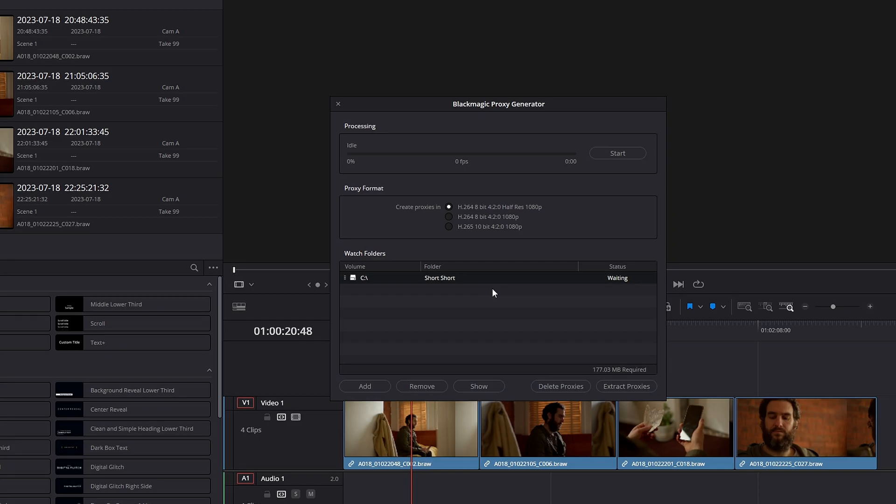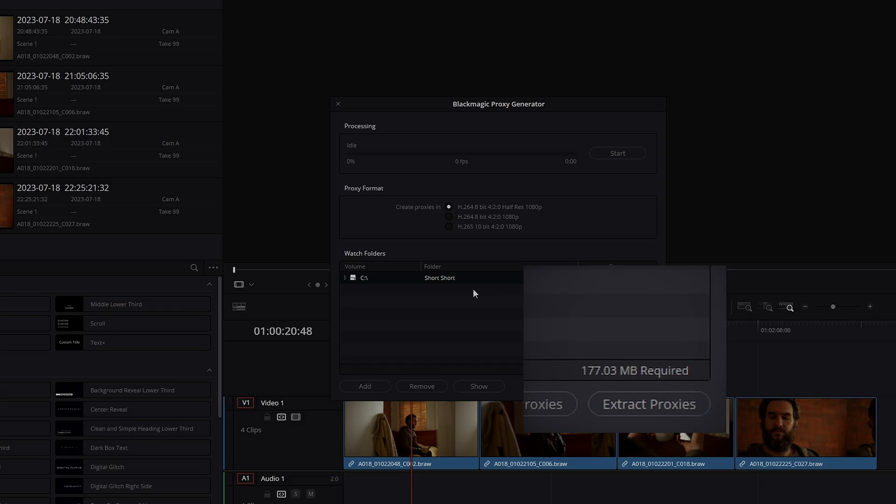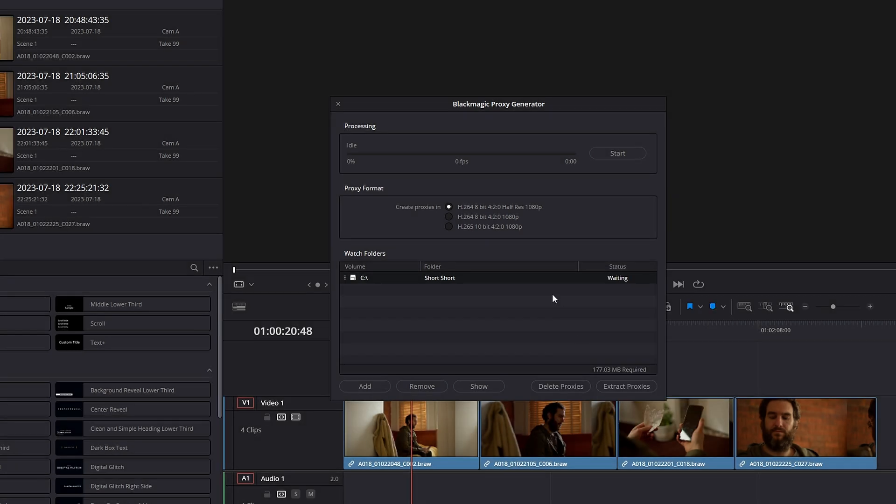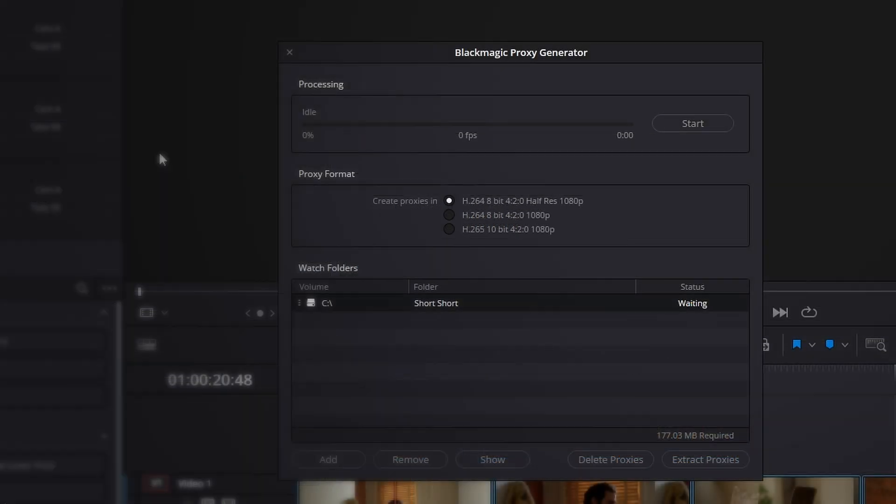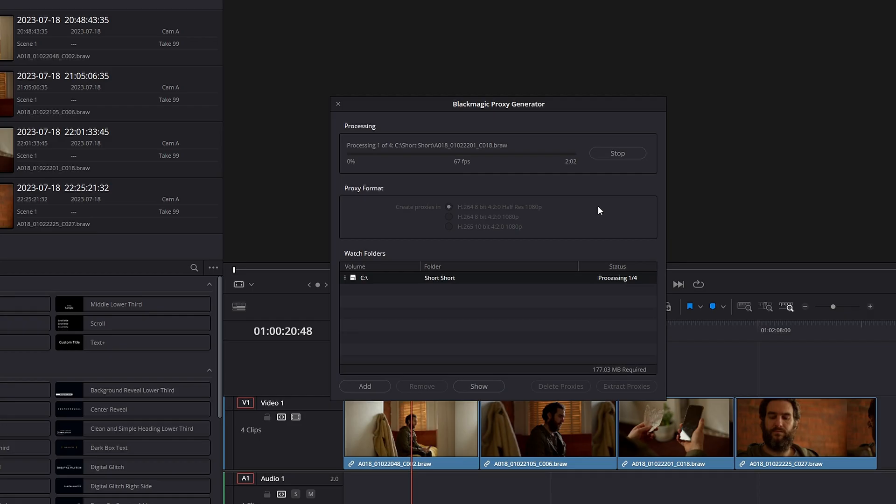Now that Resolve has worked out where those source files are, it can link those source files to make those proxies. It's telling me that I need 177 megabytes free to generate those proxies, which of course I do. Now we get to create our proxies in one of these formats. I'm going to choose the first one which will give me the least amount of space required. The next thing to do is come up to here and click Start. Now it's going to generate those files for me.